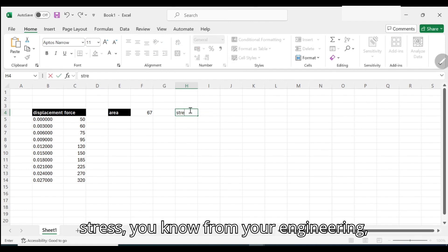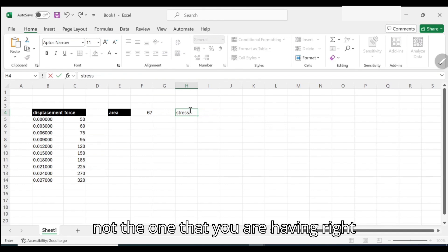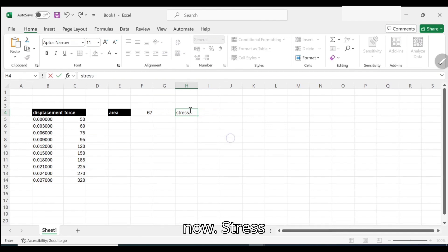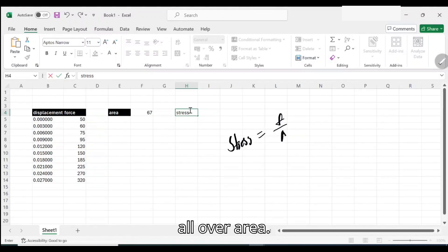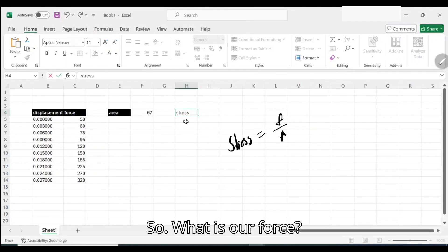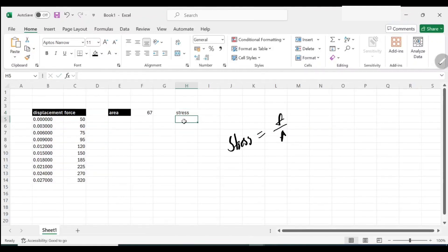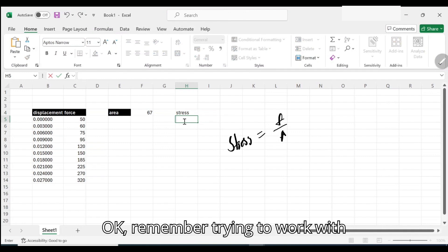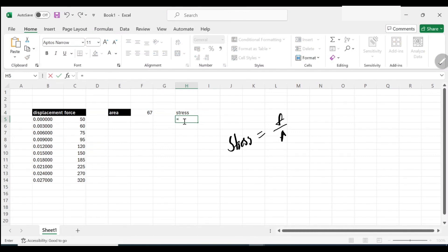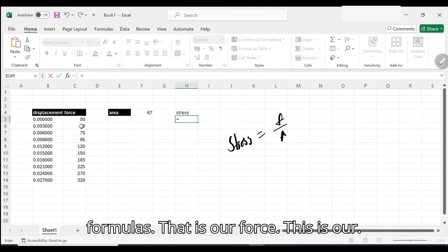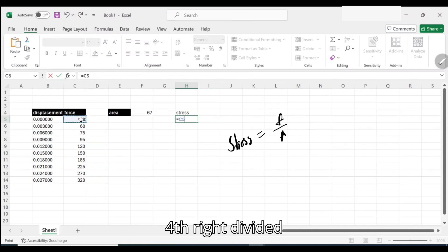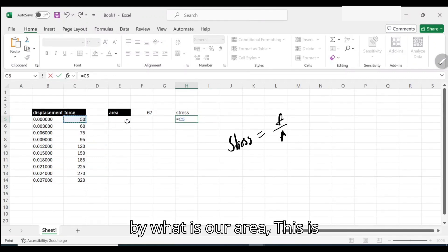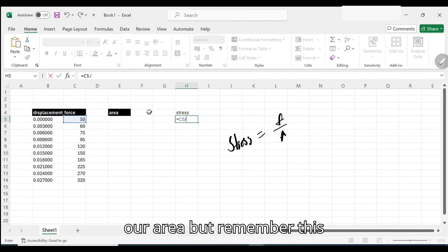Our first step went to stress. What is stress? You know from your engineering, stress should be equals to force all over area. So what is our force? This is our force divided by what is our area. This is our area.